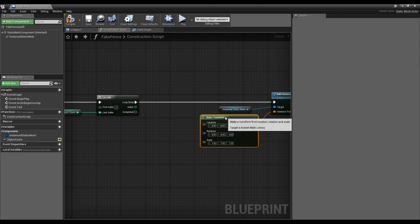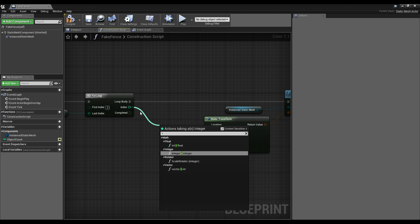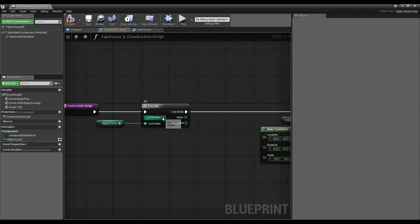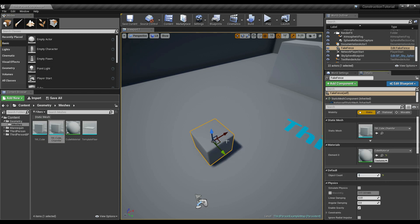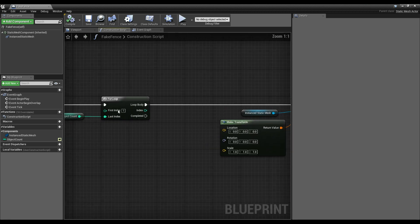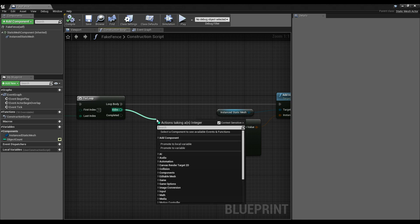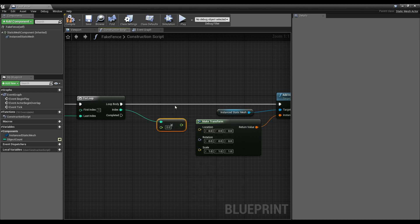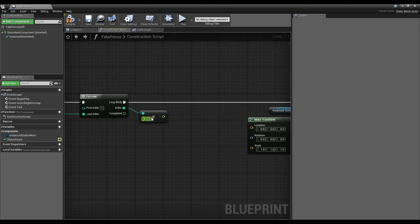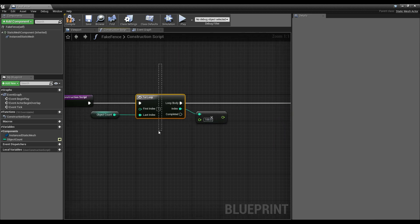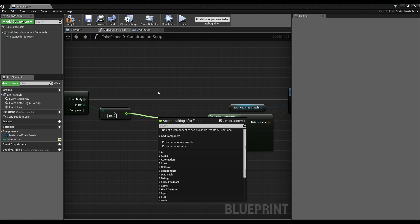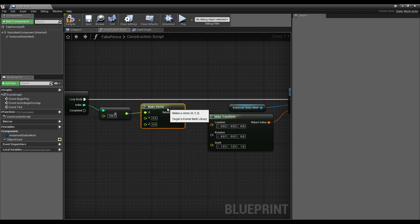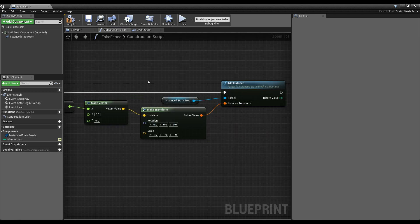To offset the cubes, I'll take the loop index and multiply it by an offset value — we'll use a float — and since our offset is 100, when we're at index 1 we offset by 100, at index 2 we offset by 200, and so on. I'll make a vector and plug that multiplication result into the X component, then hook that into our transform. Now with ObjectCount set to 1 we get one additional cube, and if I set it to 5 we get five additional cubes.